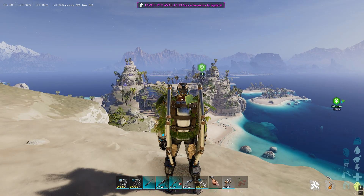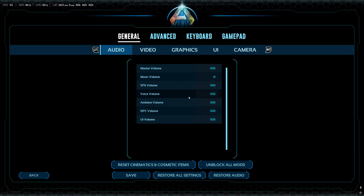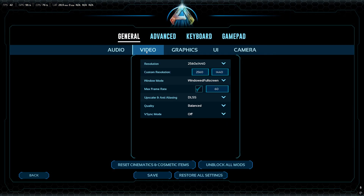In the in-game settings, go to Video. If your game is stuttering or has any type of lag, reduce the FPS cap — for example, set it to 45. Make sure your display refresh rate is also set to the same value so your monitor refreshes at the same rate you've set, avoiding lag or problems.